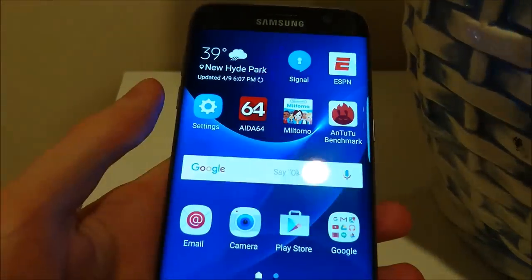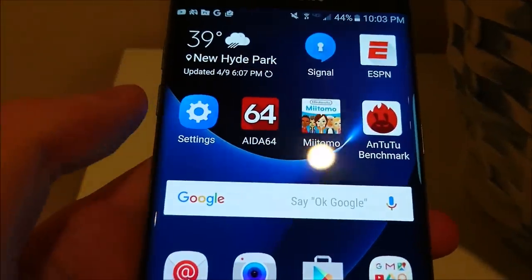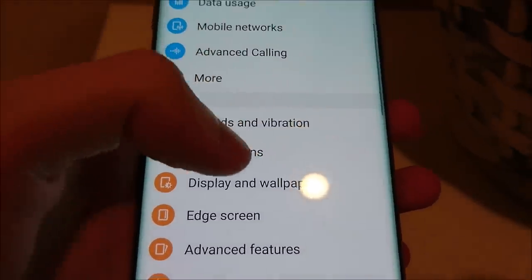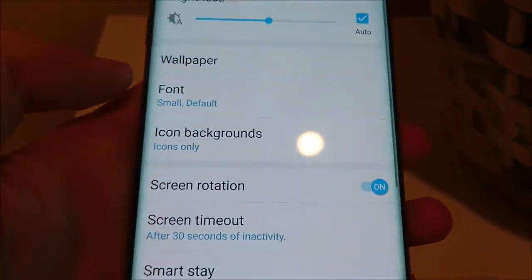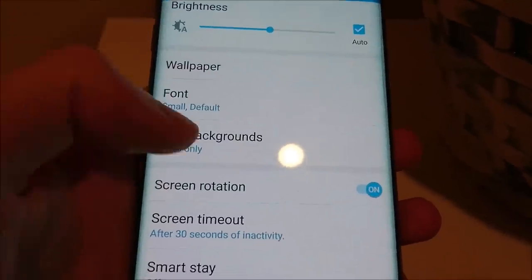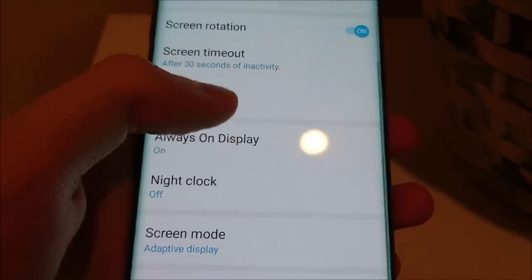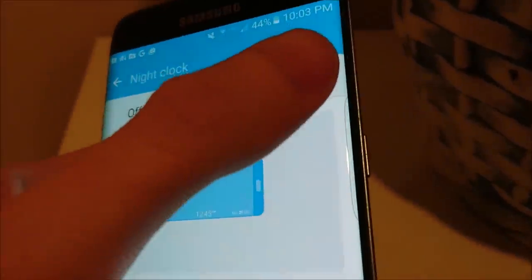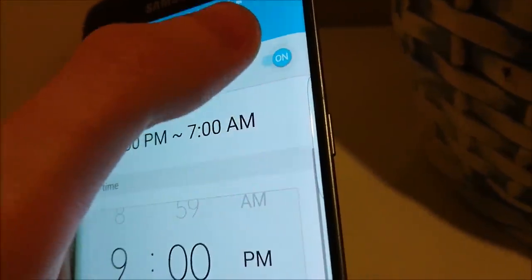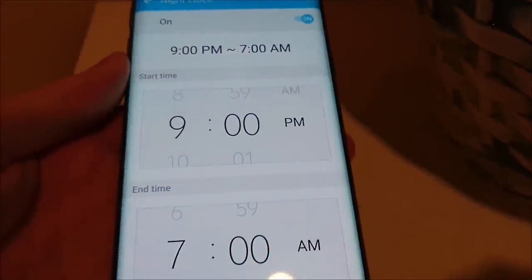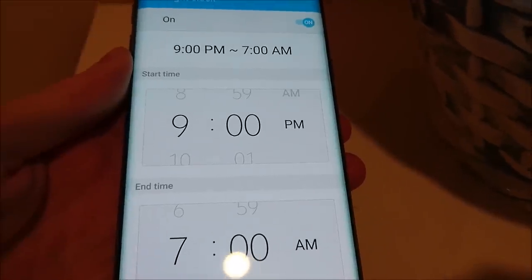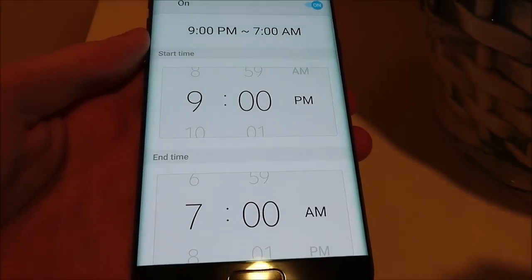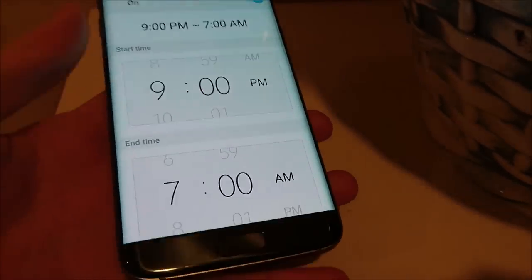To enable it, all you do is go into your settings and then scroll down to where you see Display and Wallpaper, then scroll down to Night Clock. You'll see it's off right now — I'm going to go ahead and turn that on. You can set what time you want it to turn on and off each day. By default it's 9pm to 7am, so I'll just leave that on for now.